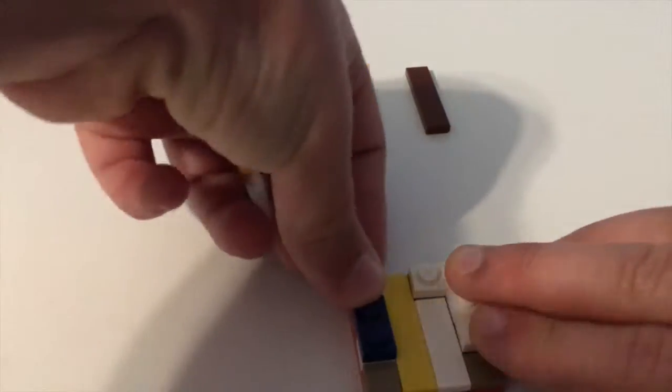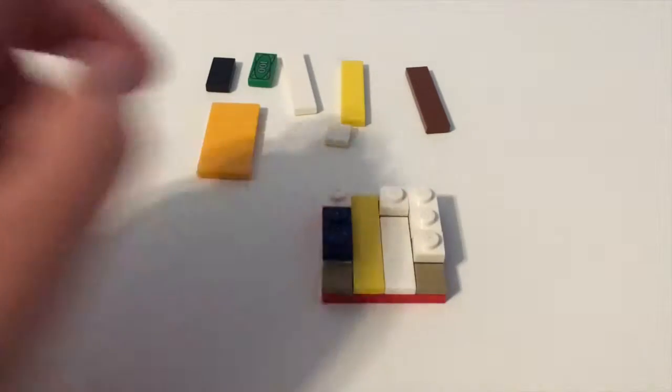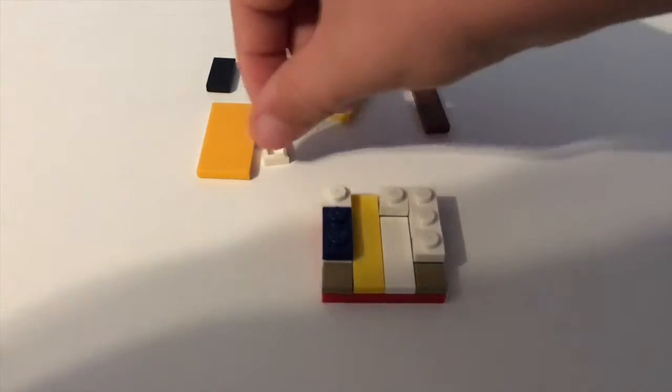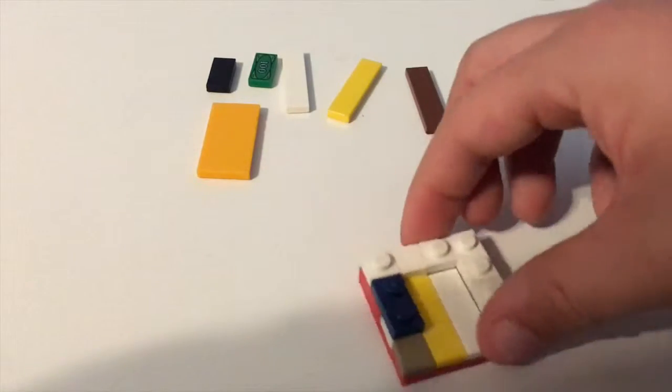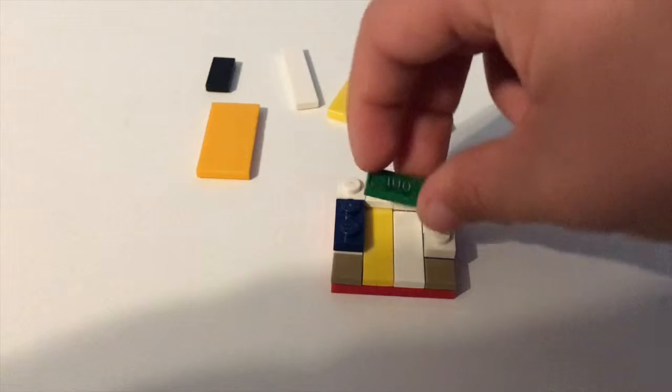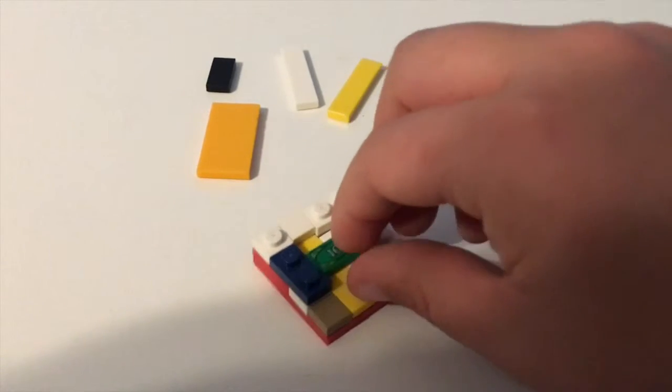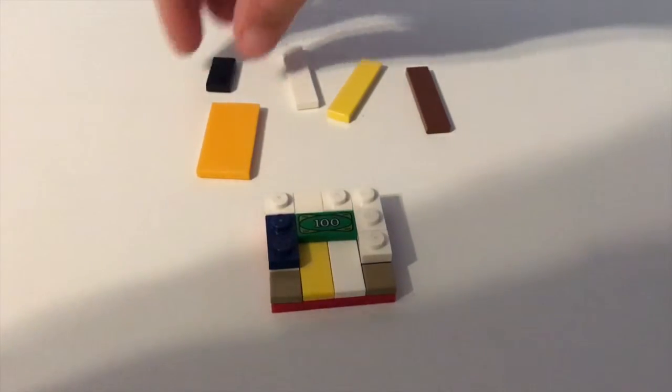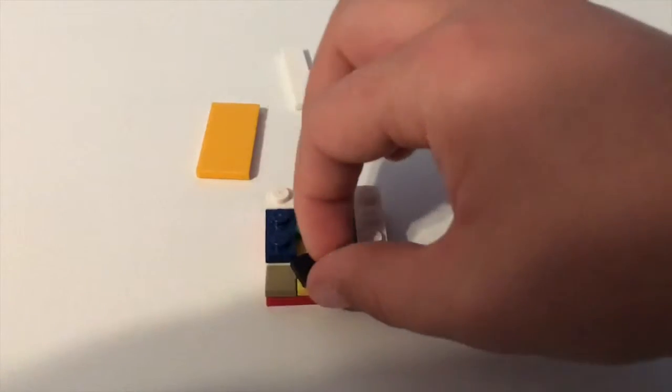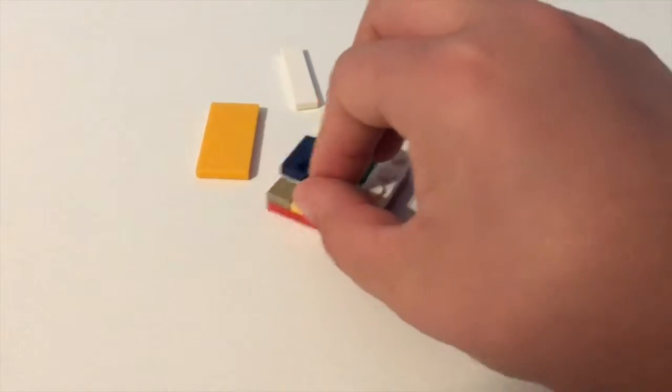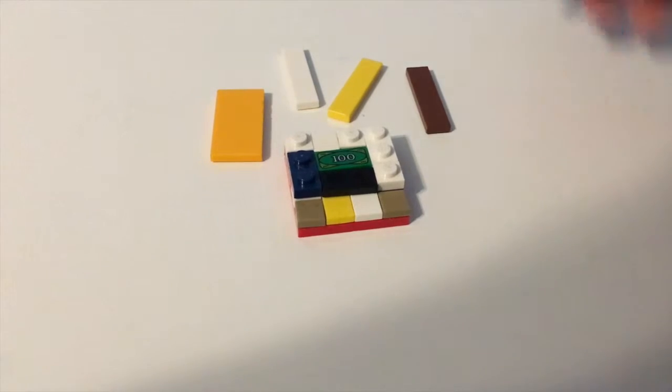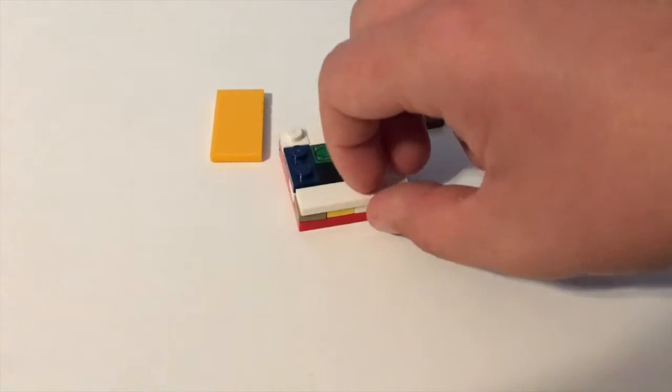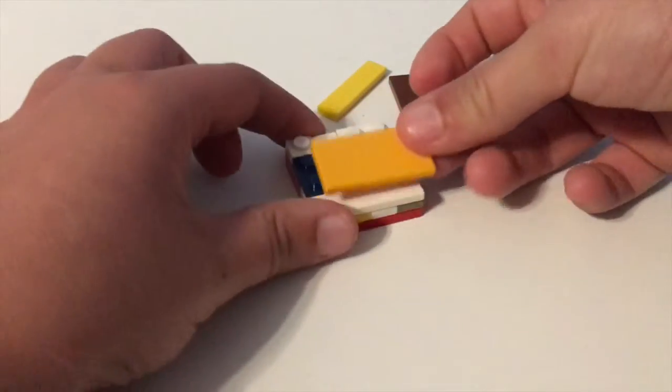And a one by two, you put it on top of that. Then a one by one, you put it there. So now your thing should look like this. So now we need this one, one by one. I'm gonna put it there, one by two, and then a one by two piece.